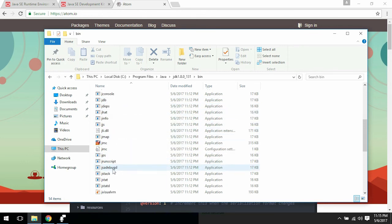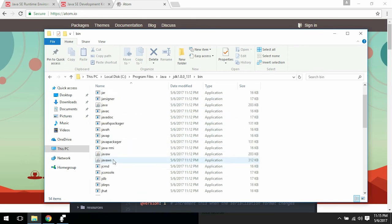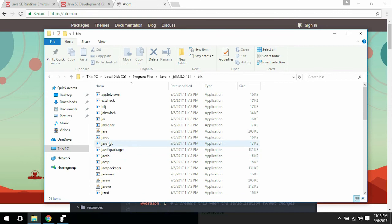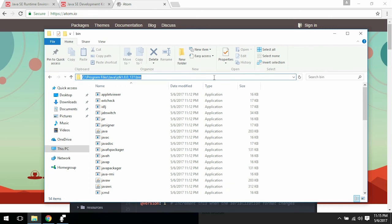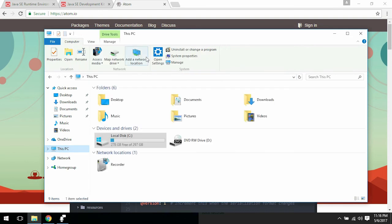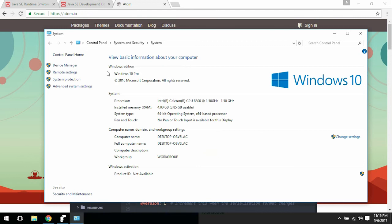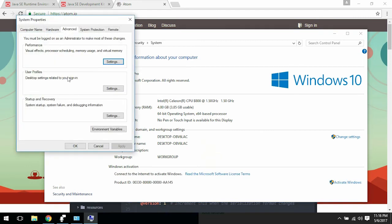What we need to find is the program called Java. It's in the JDK folder and binary. What we want to do is copy this file path, and you want to go to This PC, System Properties, Advanced System Properties.